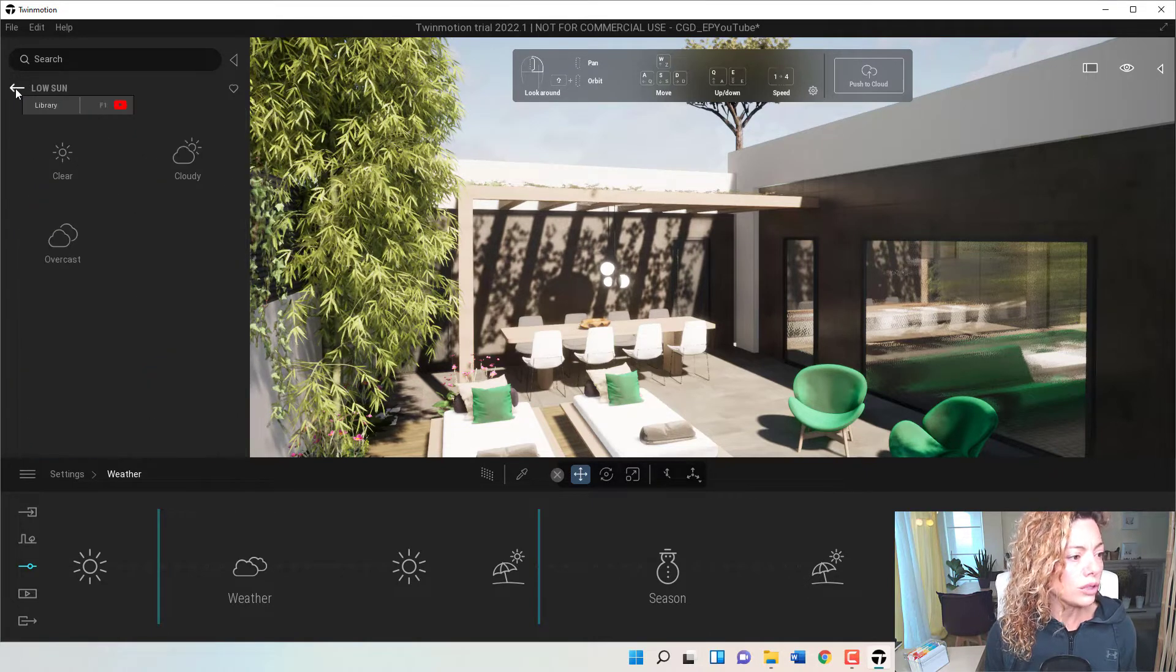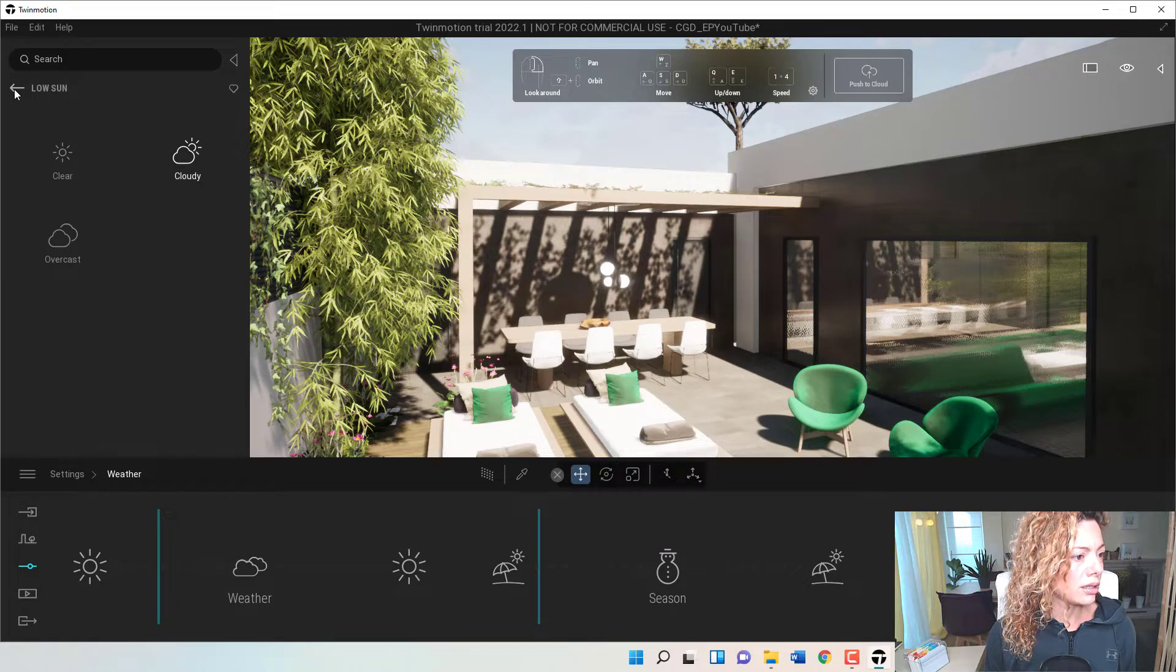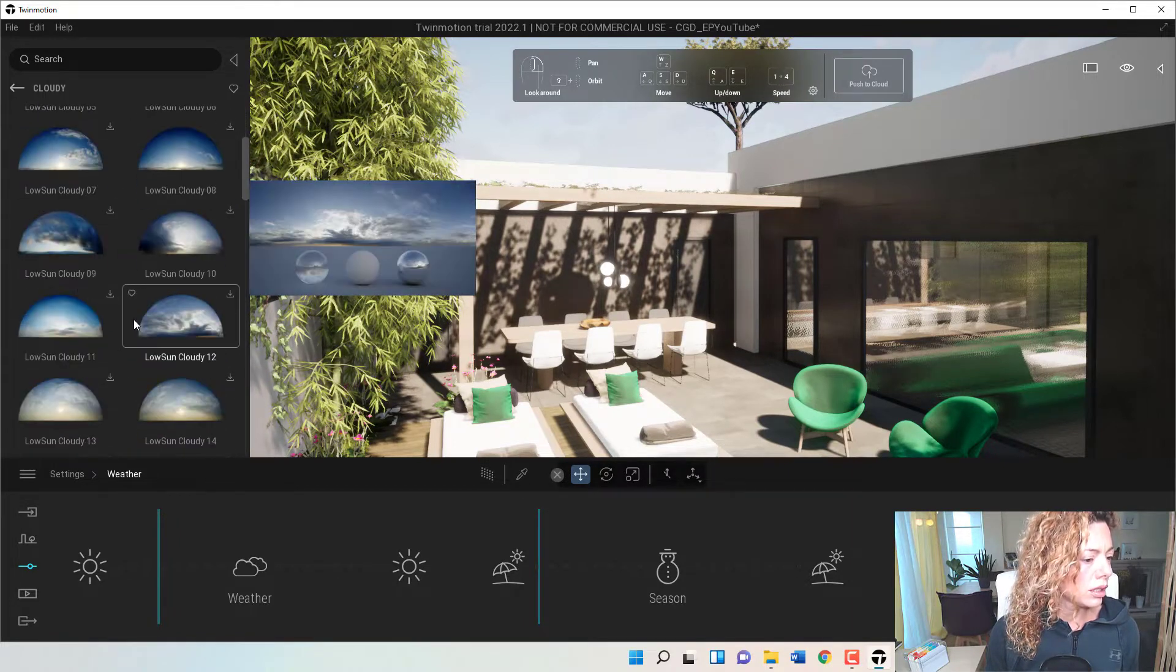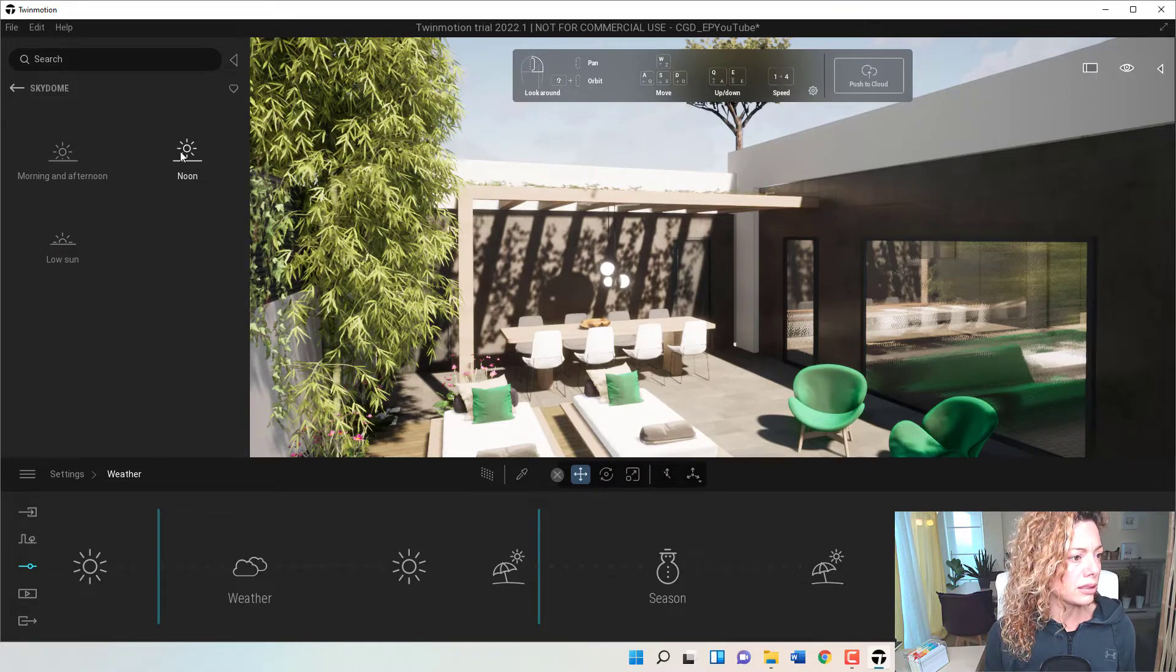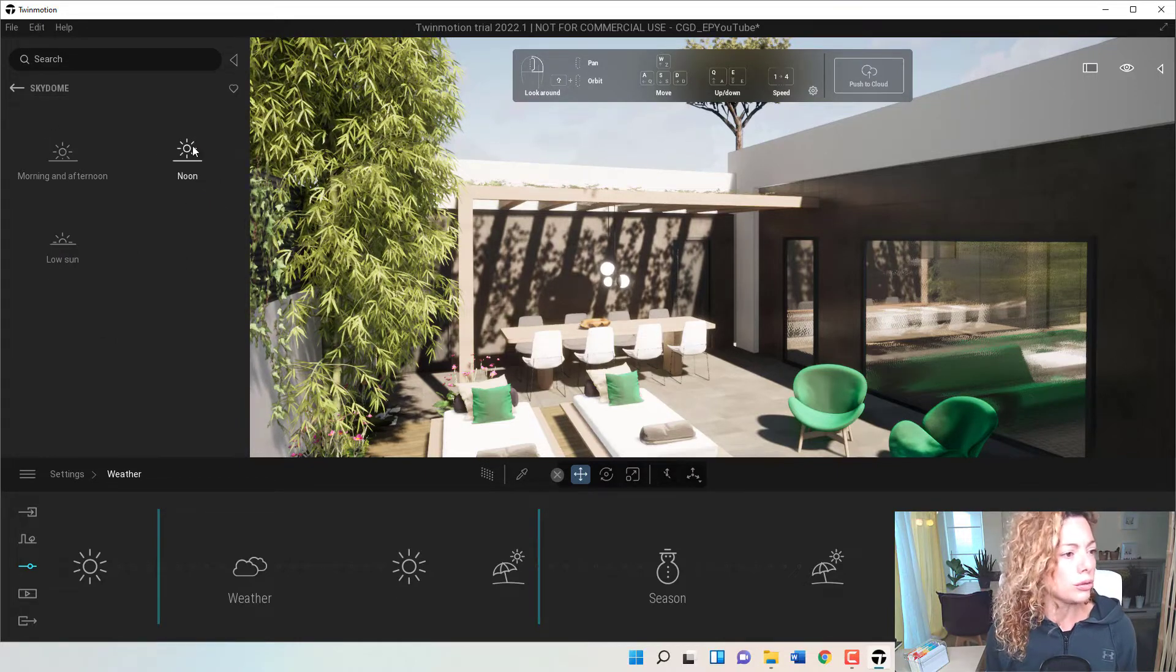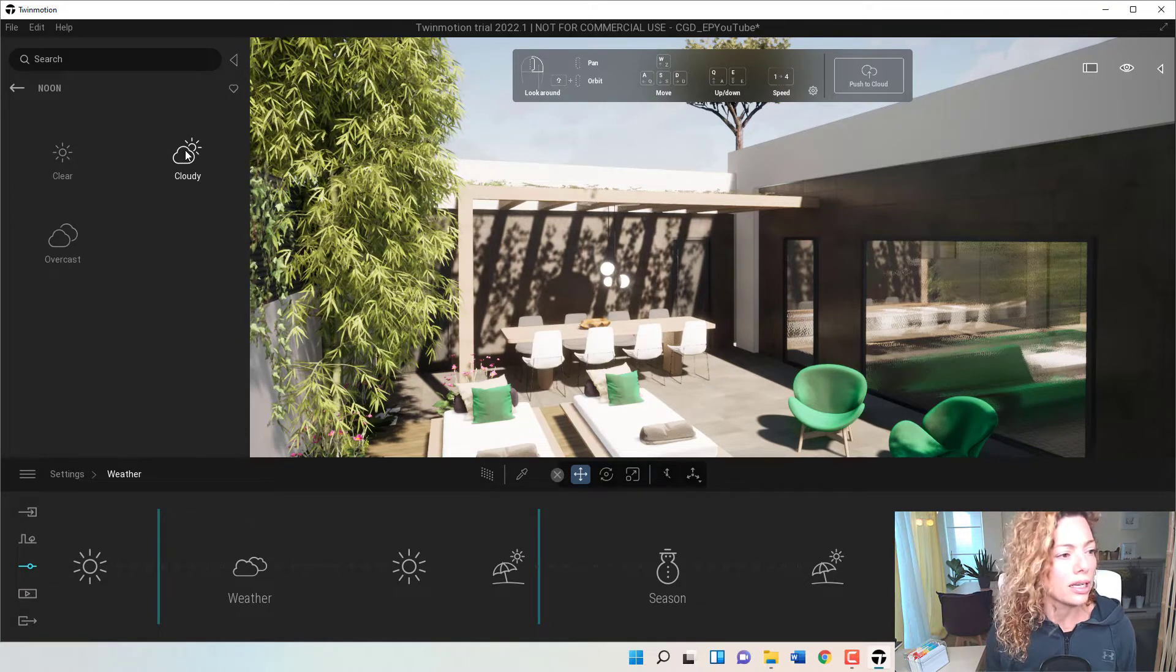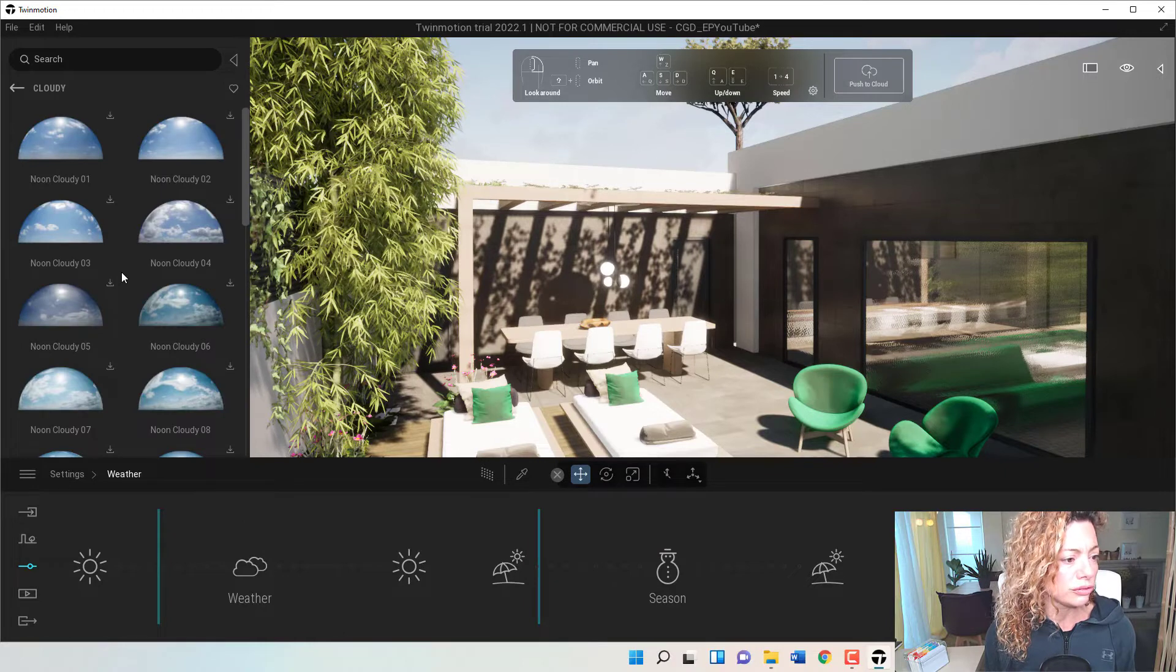So really, really cool settings. I really like this. This is taking a little bit because it's downloading. This is for me one of the best things in terms of updates in Twinmotion, because I think a really good sky for your renderings is going to make a huge difference.